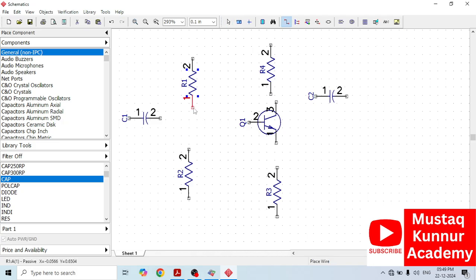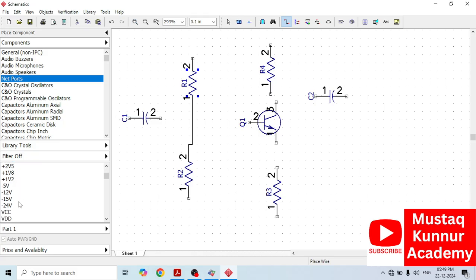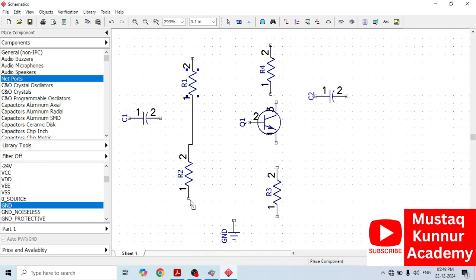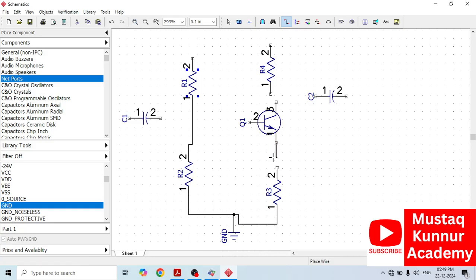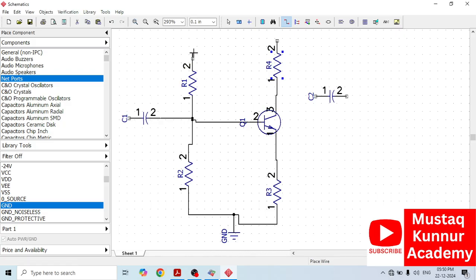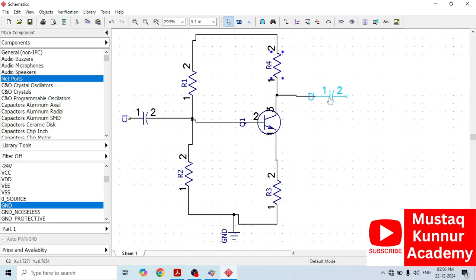Now make the connection between these two resistors first. We also need a ground — go to Net Port, select the ground and place it. Now connect these two. We also need one more capacitor — we can copy and paste this same one.